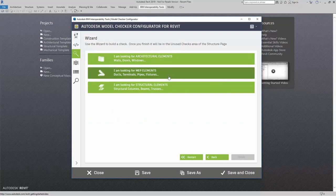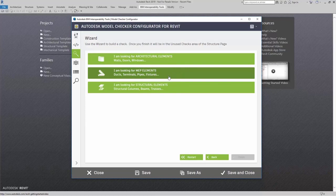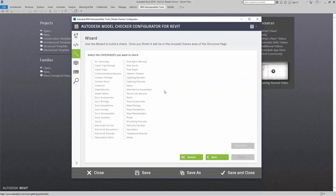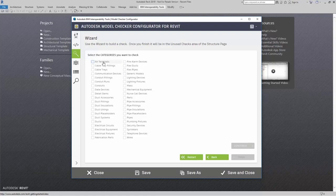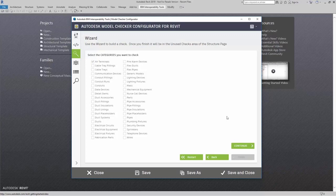But I am going to look for specific MEP elements. Here, I am going to look for air terminals. I want to make sure that my air terminals are actually inside my model. I am going to click on continue.